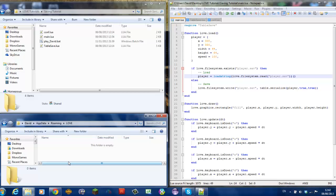Now this tutorial is for people that already know how to program in Love2D and Lua. If you don't, I'm going to leave two links in the description.